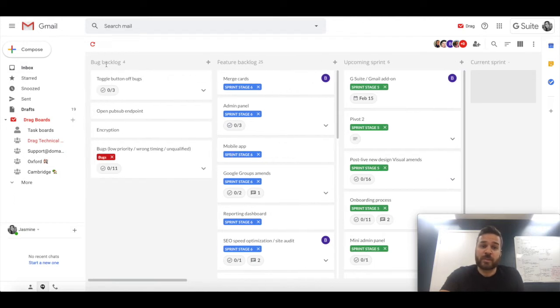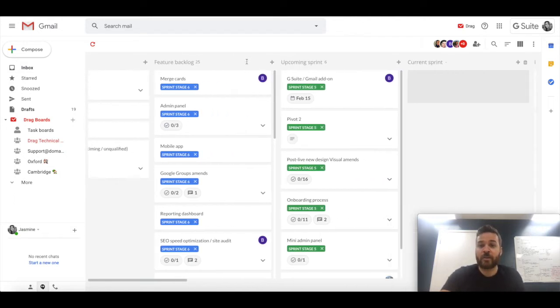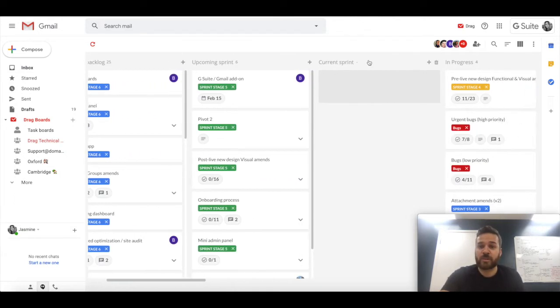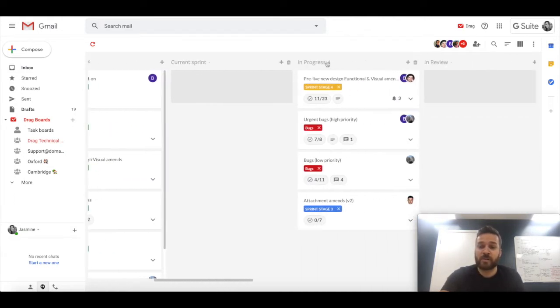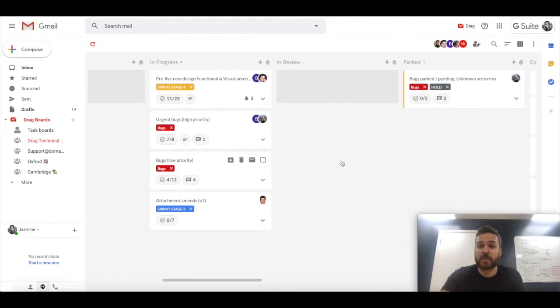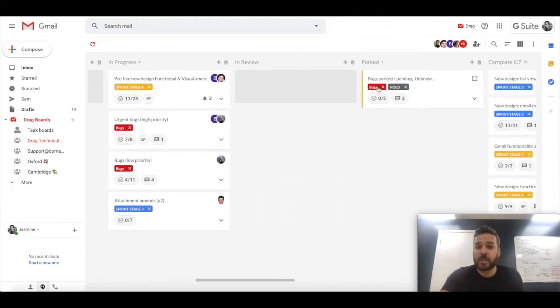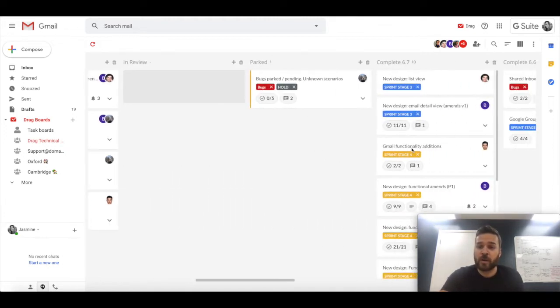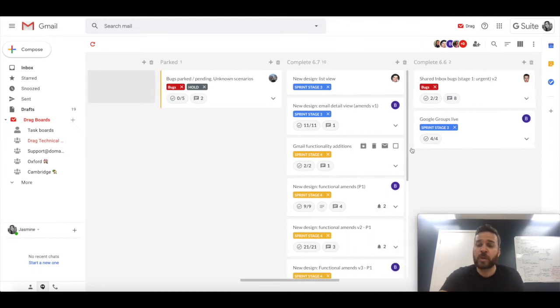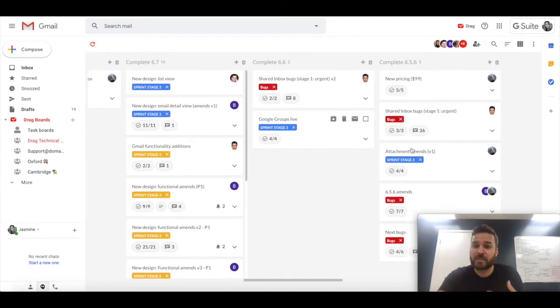For example, you can see that we have a bug backlog or feature backlog, upcoming sprints, current sprint, and then this is the tasks, the work in progress with the development team, in review, parked, complete. I won't go on, but you can see the depth that you can actually go into.